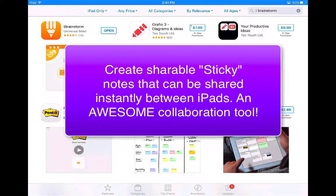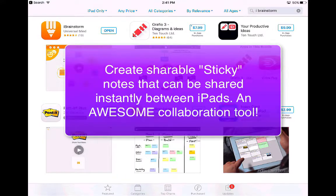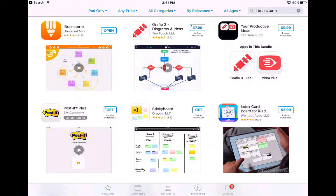You can actually share these sticky notes between iPads if they're on the same Wi-Fi connection. It's a really cool way for students to collaborate with one another on different projects. It's as simple as just taking the sticky note and putting it in a certain spot, and then it will share it immediately with the other iPad.